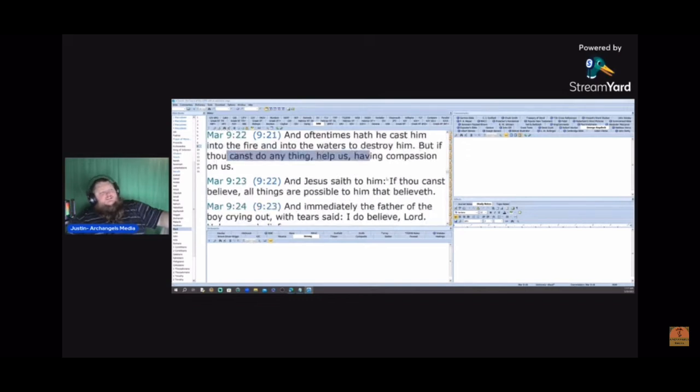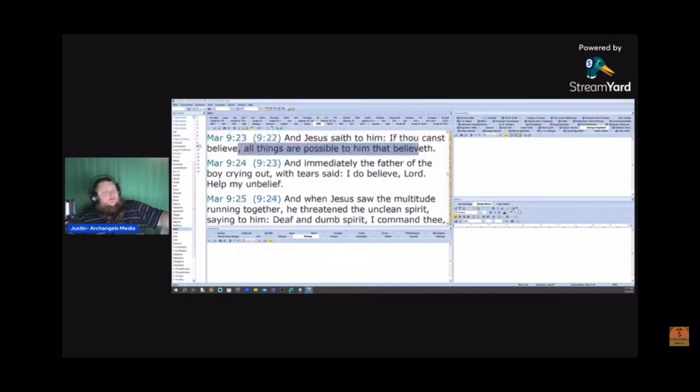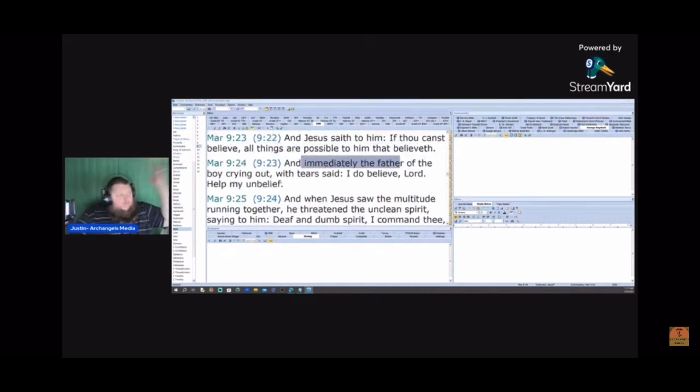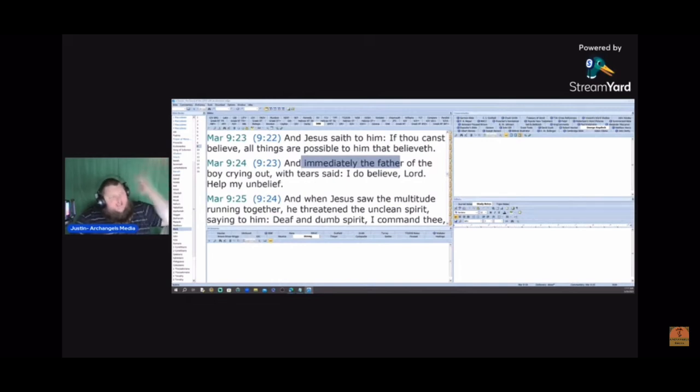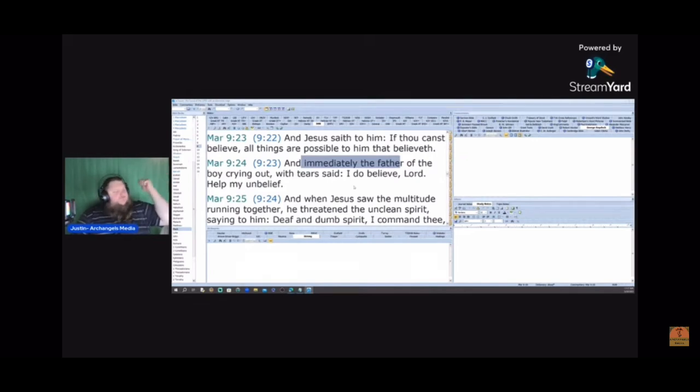And Jesus saith to him, If thou canst believe, all things are possible to him that believeth. And immediately the father of the boy, crying out with tears, said, I do believe, O Lord. Help my unbelief. God's powerful story.